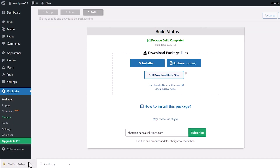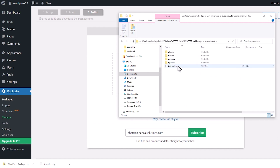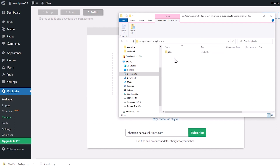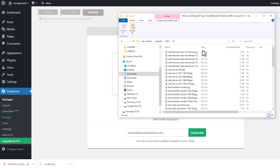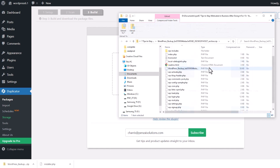This zip file has all of your content for your website, so you can move it over if you want. If you go into the zip file, go into content, then go into uploads, you can see all of the images that we just downloaded.